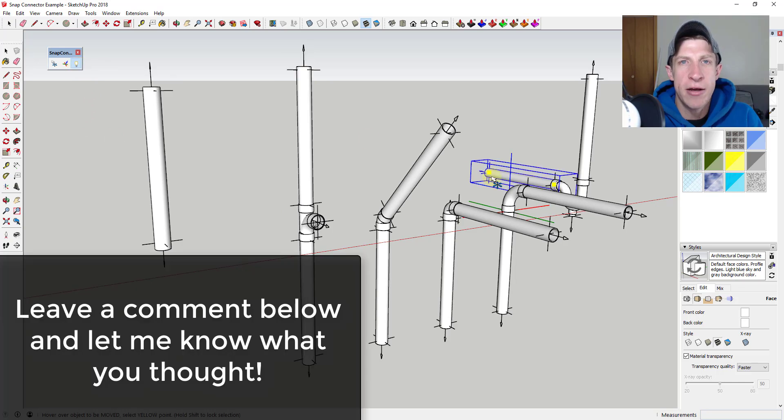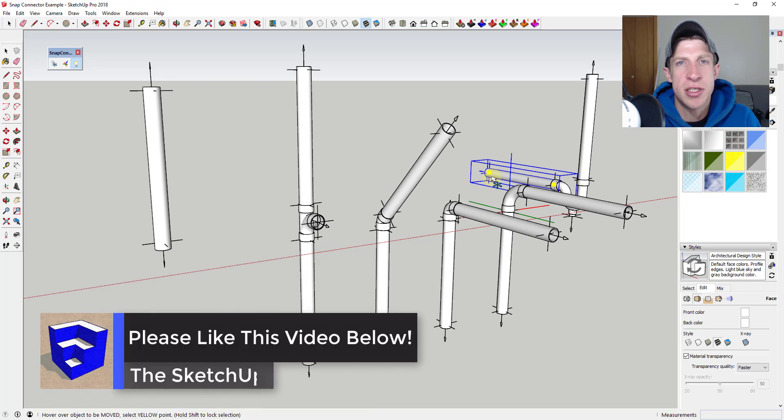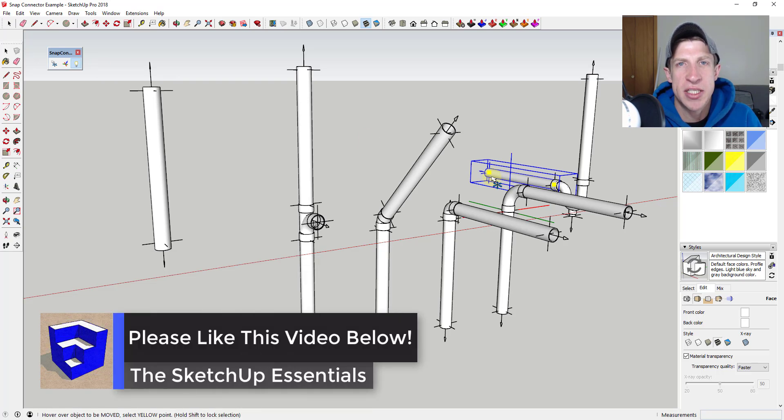That's where I'm going to end this video. Leave a comment below let me know what you thought. Do you like this extension? Could you see some cool uses for this? I just love having that SketchUp conversation with you guys.